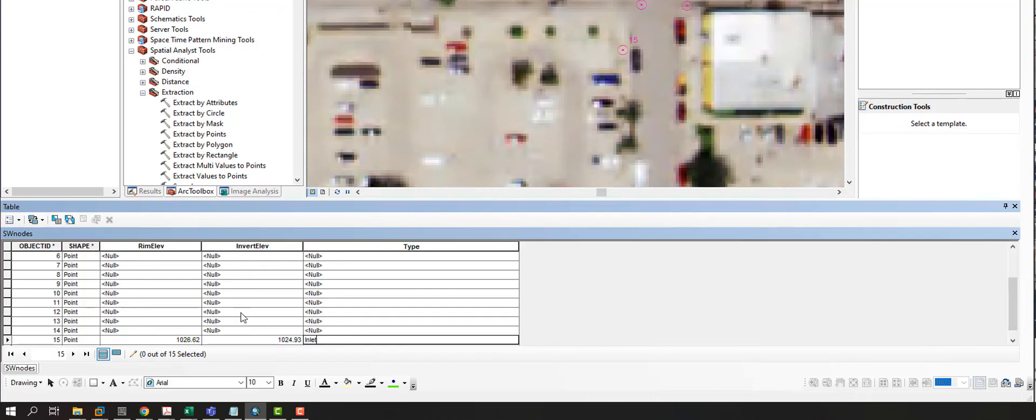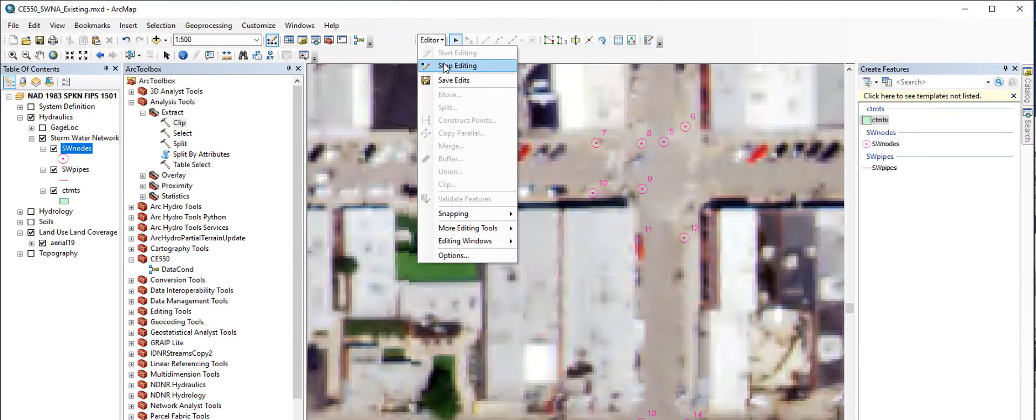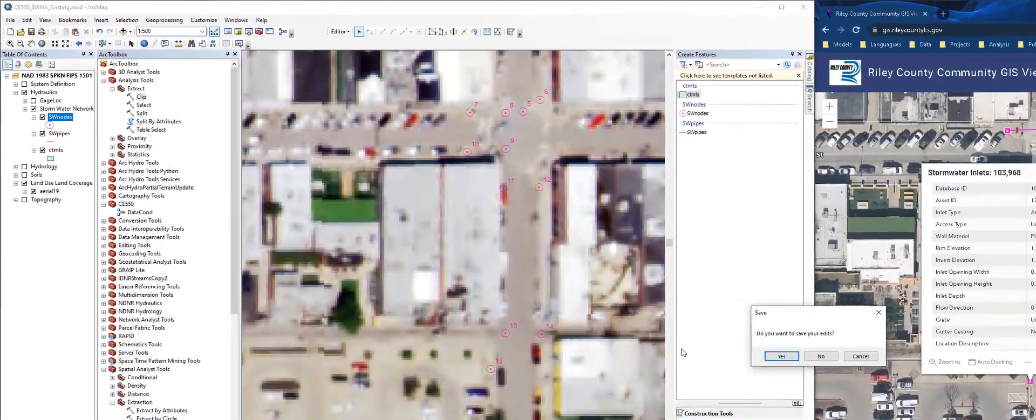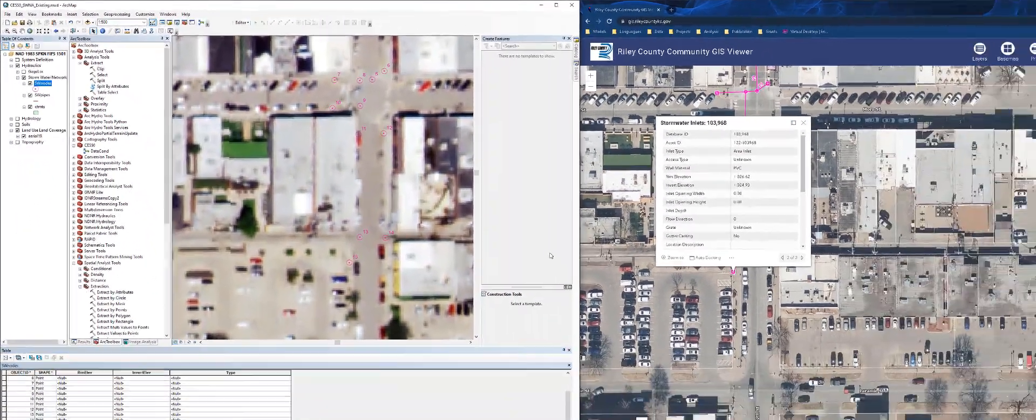If you have man, if some of these are manholes, you can change the type to manholes. This will help when you go to symbolize these different nodes. So from here, I'll go ahead and choose stop editing. And do I want to save my edits? I'm going to click yes.